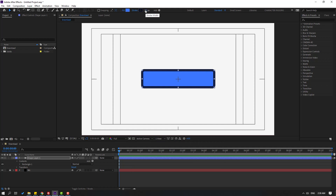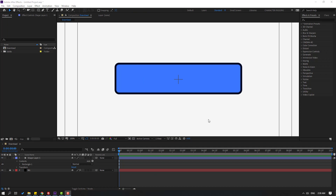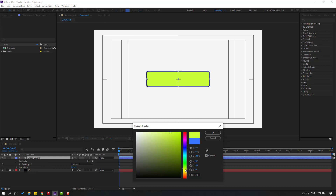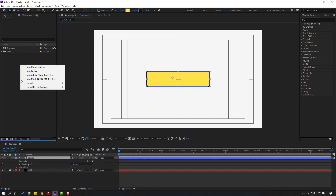Let's try changing stroke width to 10. Select the shape layer again and go to fill color — let's select yellow, something like this. Let's change it a little bit. Now let's change the name to 'object 1'. Then let's import the cursor hand icon — right mouse click, import file.